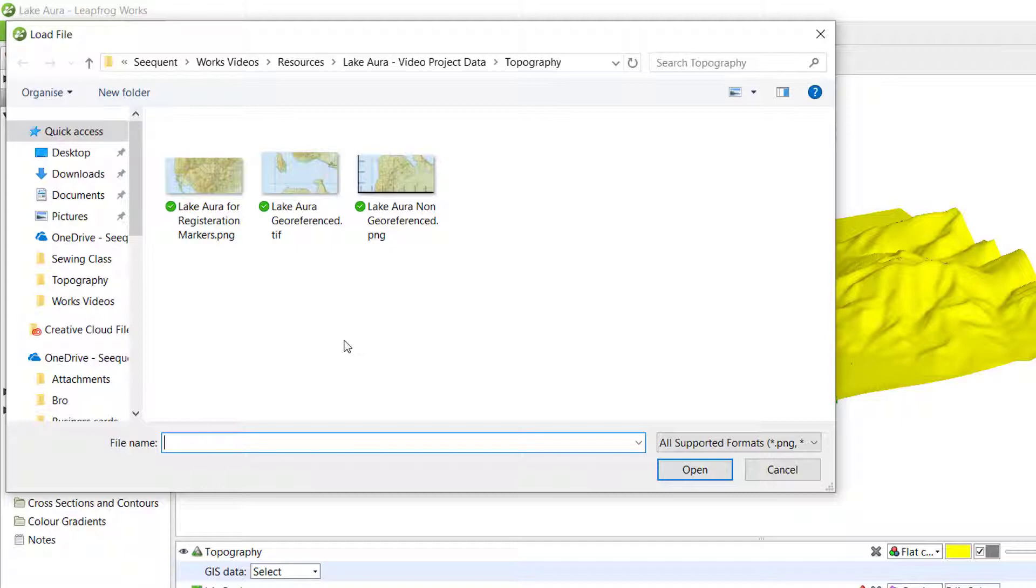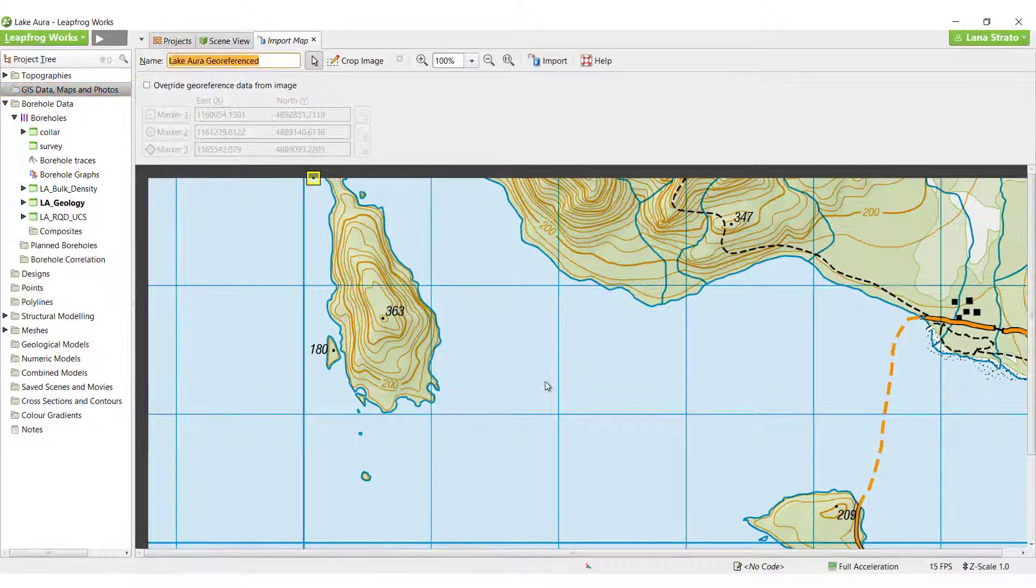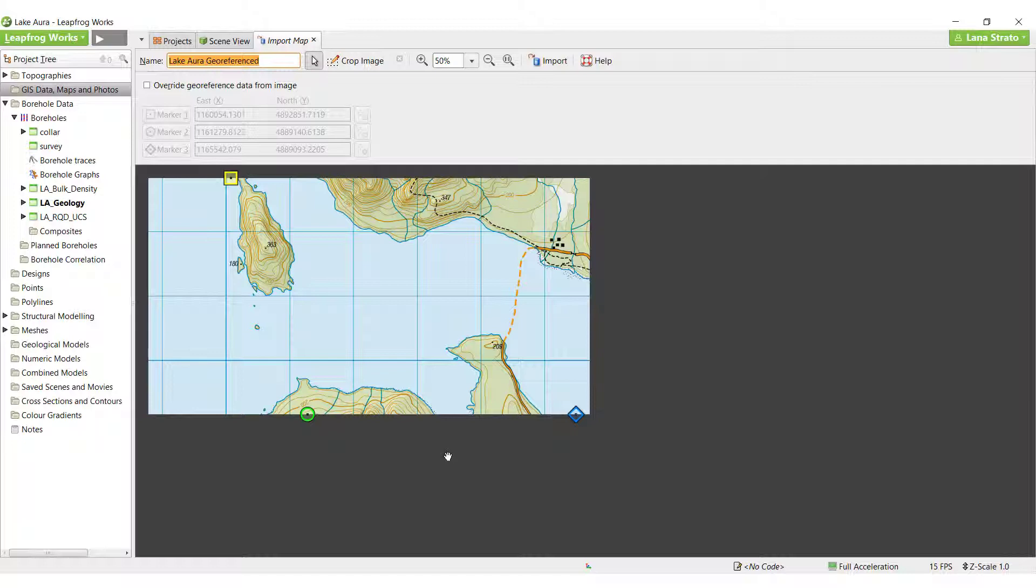If you import a GeoTIFF, as we will start with here, you are importing the image as well as the georeferencing data. GeoTIFFs are the only format that can bring in external georeferencing into LeapFrog.